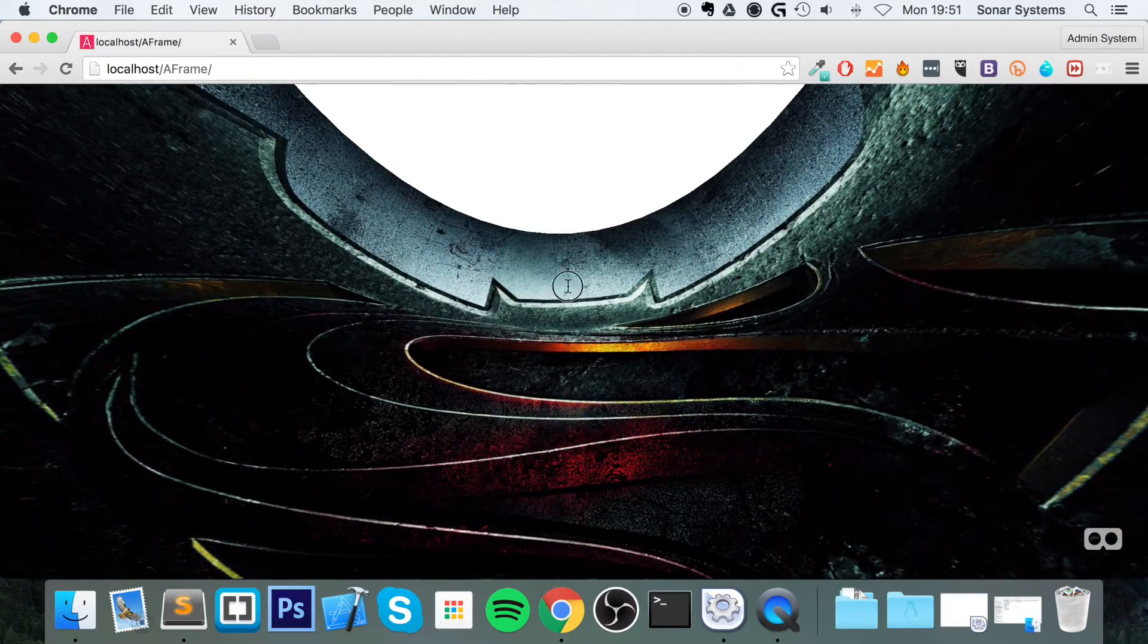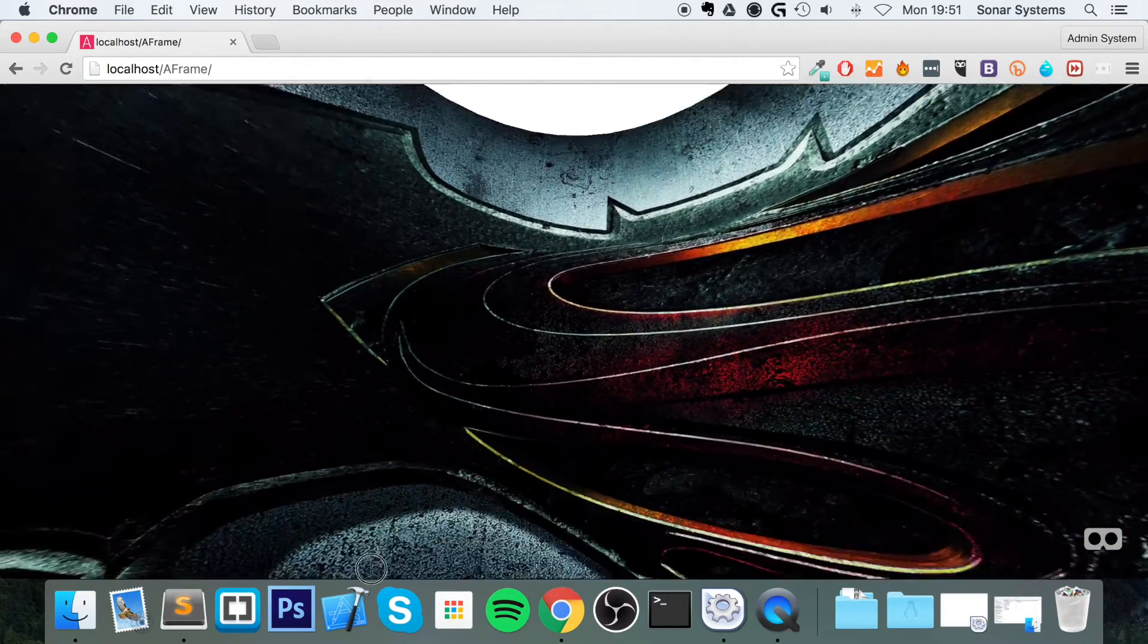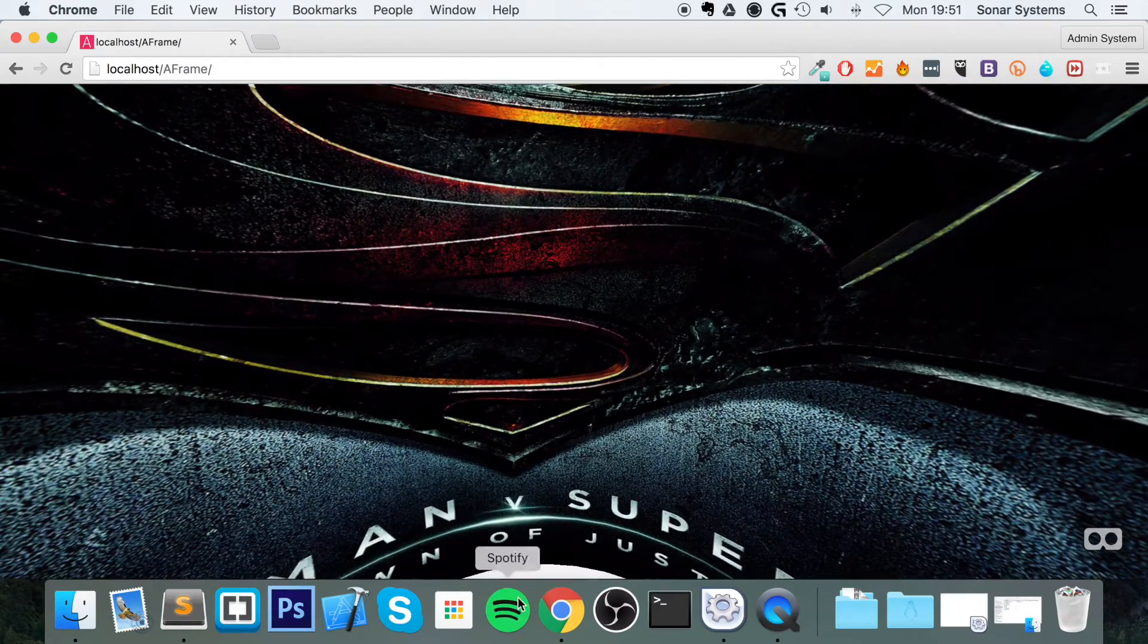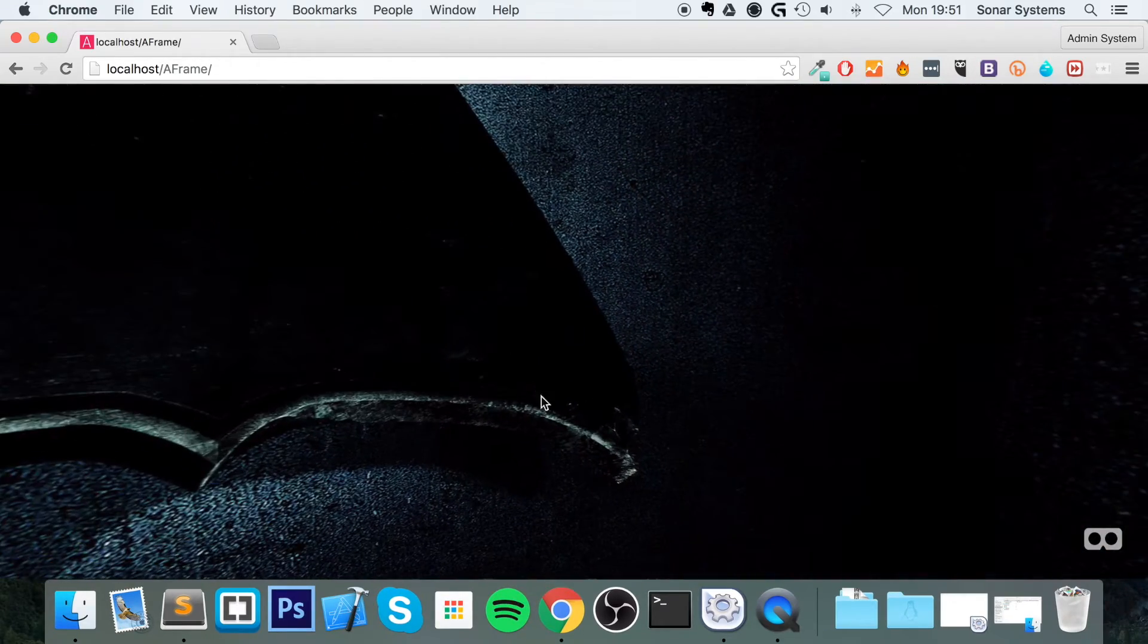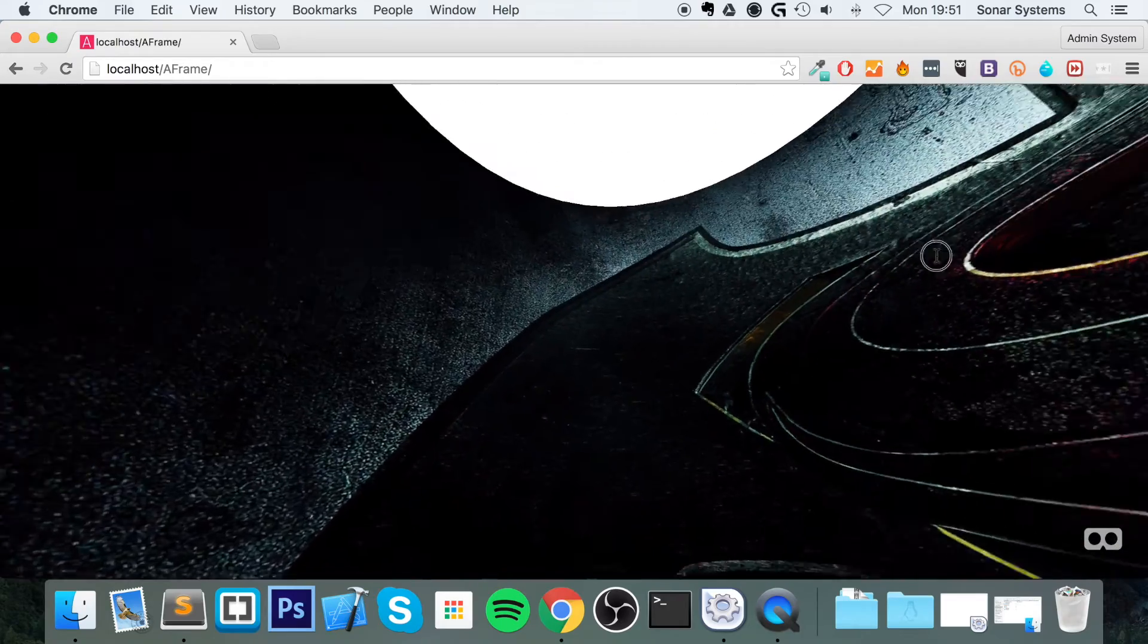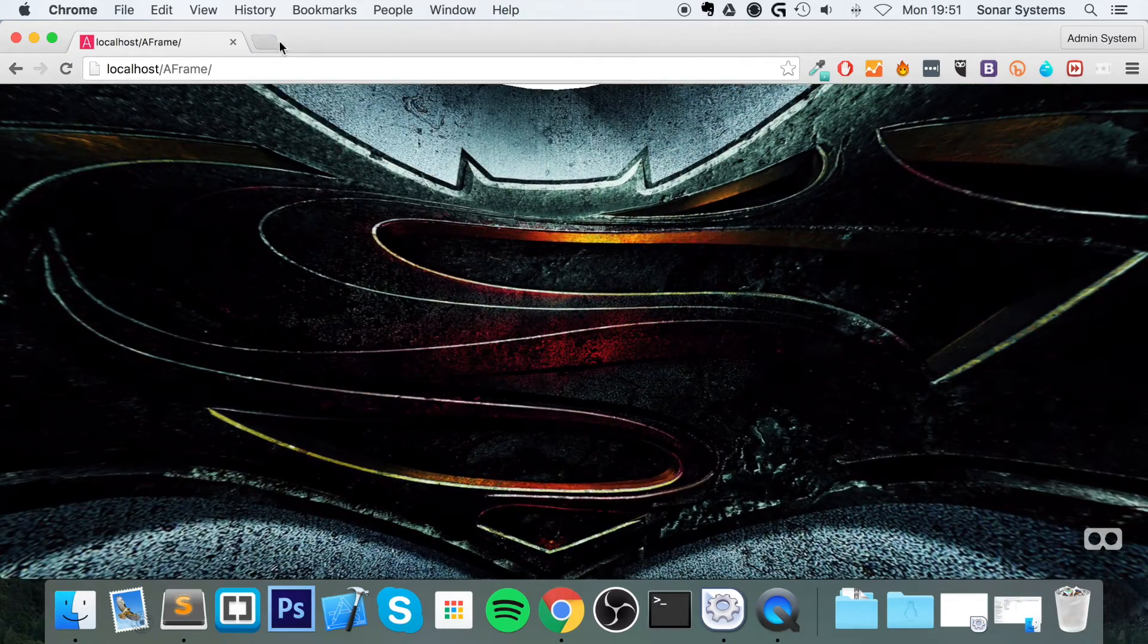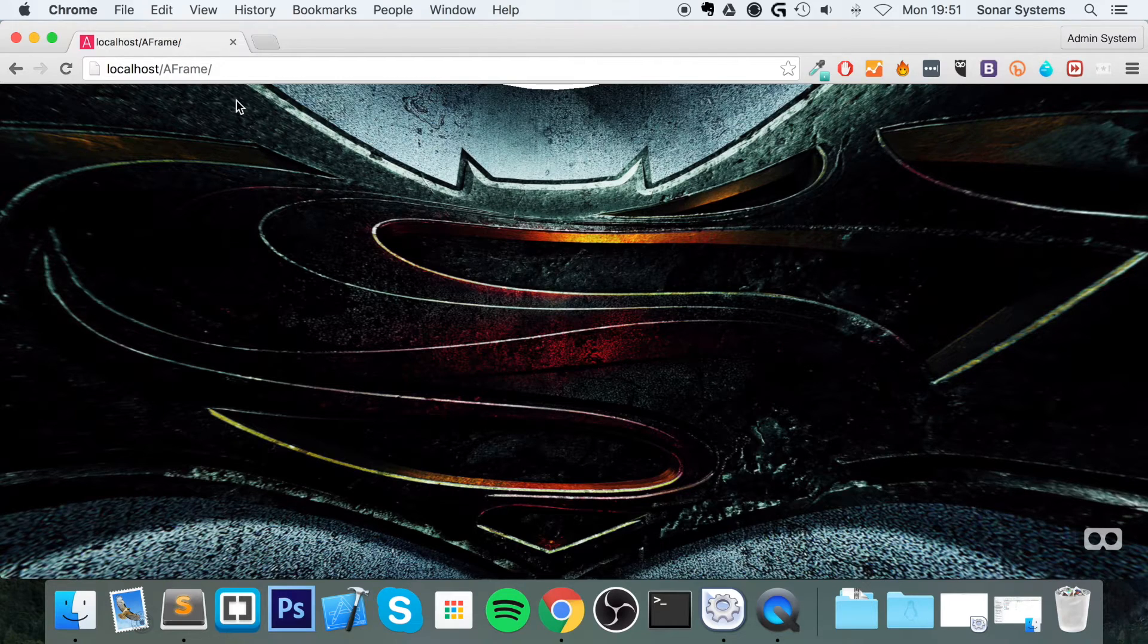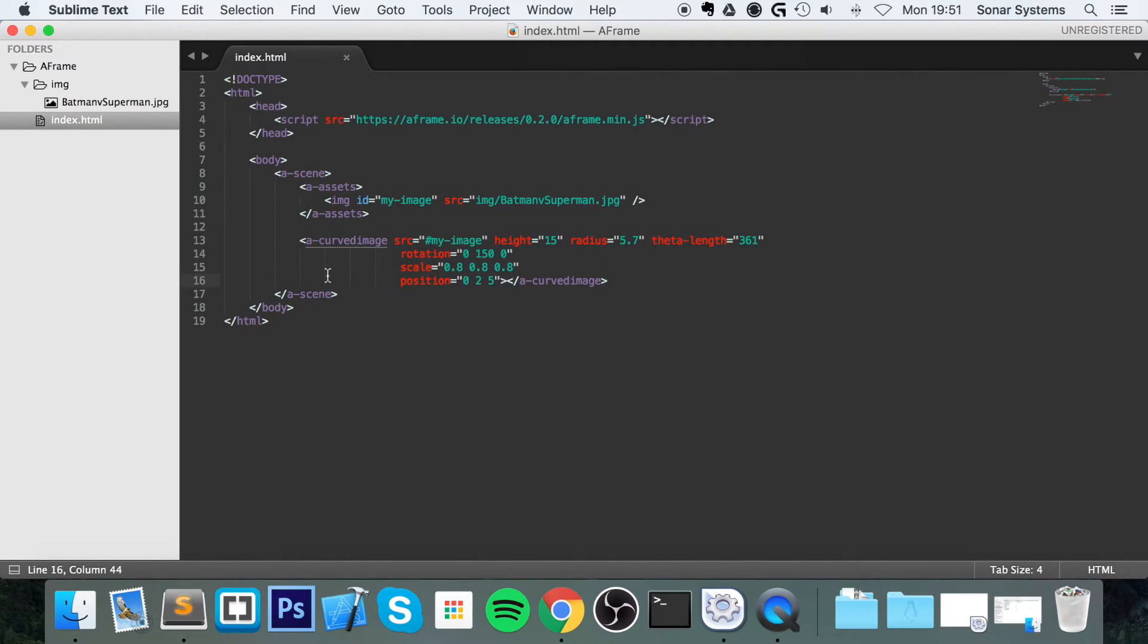And this just looks phenomenal. If you were to have a VR headset on, this would just look absolutely amazing. And yeah, that is it really for curved images.